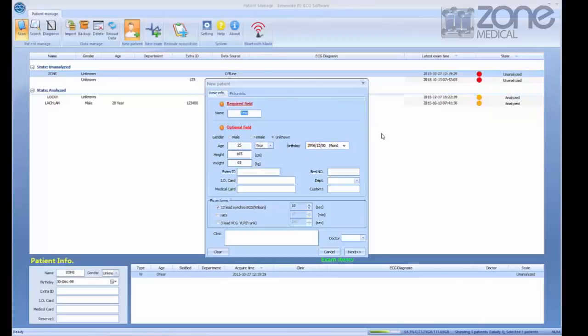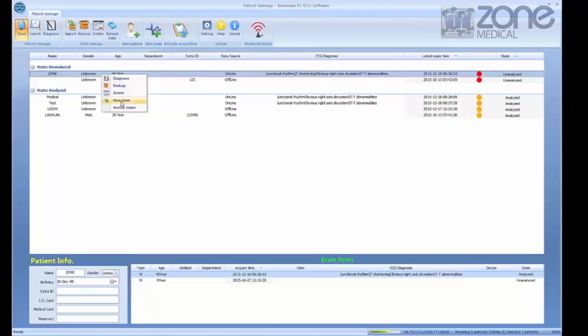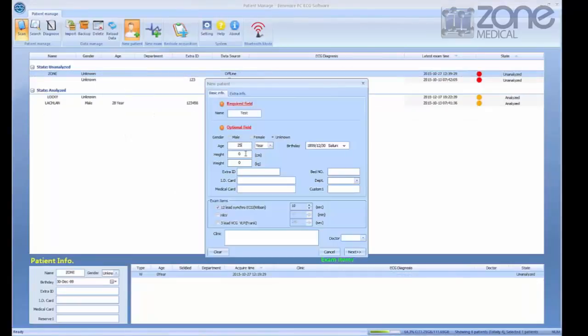You can also run a test from an existing patient on the software homepage by right-clicking on the patient name and clicking new exam. Then you can change any relevant details since their last test.